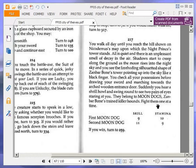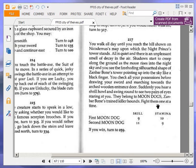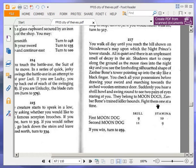You walk all day until you reach the hill shown on Nicodemus's map, upon which the Night Prince's tower stands. All is quiet, and there is an unpleasant smell of decay in the air. Shadows start to creep along the ground as the moon rises into the night sky, and you see the foreboding, silhouetted shape of Zanbar Bone's tower pointing up into the sky like a black finger. You check all your possessions before drawing your sword and marching towards the arched wooden entrance door. Suddenly you hear a shrill howl and swing round to see two pairs of eyes staring at you. They belong to moon dogs, Zanbar Bone's trained killer hounds. Fight them one at a time. First moon dog, second moon dog, okay.